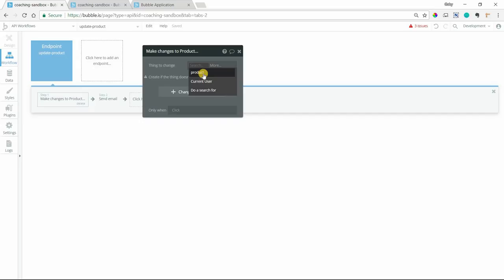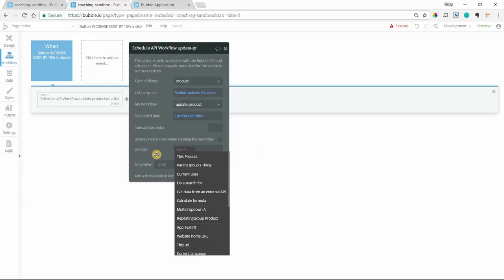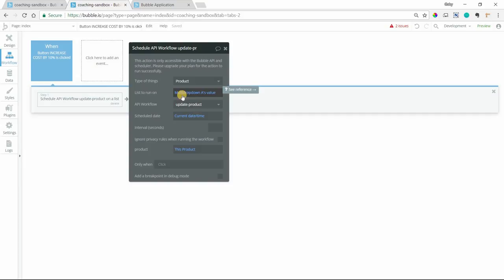So here I need to fill this out. I need to say for the product parameter, the value is going to be this product. That's at the top of this list here. And this product just means each product in the list. Again, this is going to be triggered, or actually the endpoint is going to be triggered for every item in the list. And so the product parameter value is going to be each product itself.